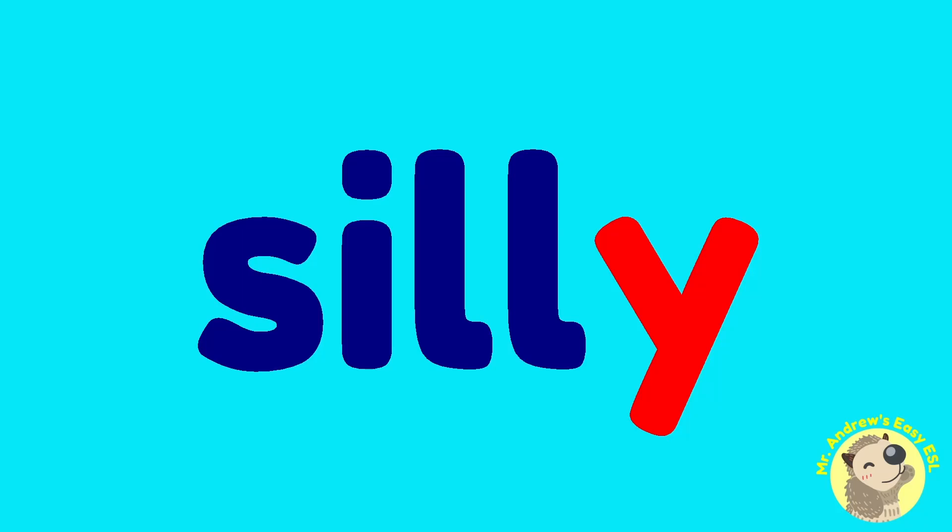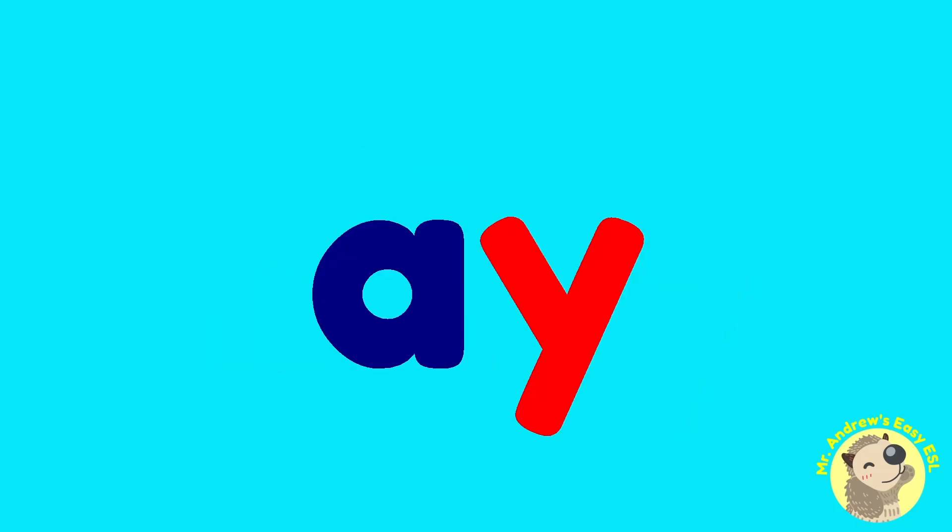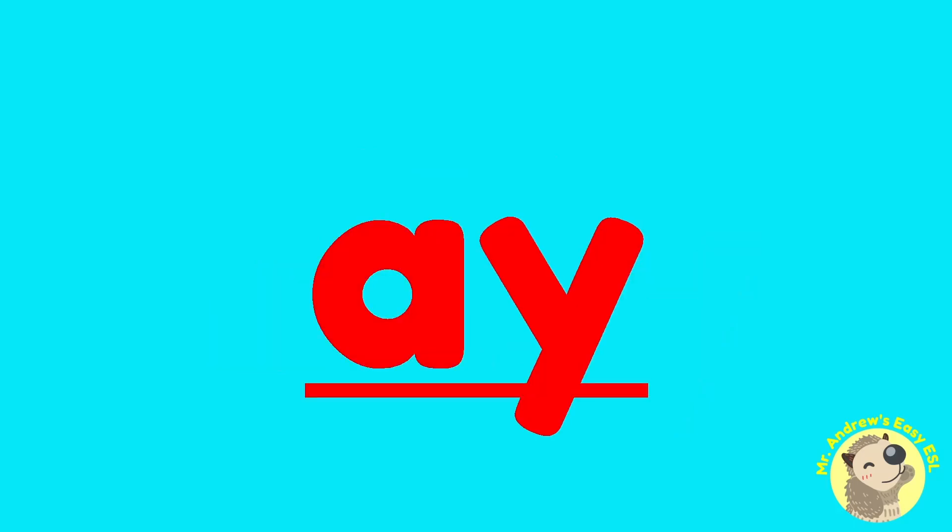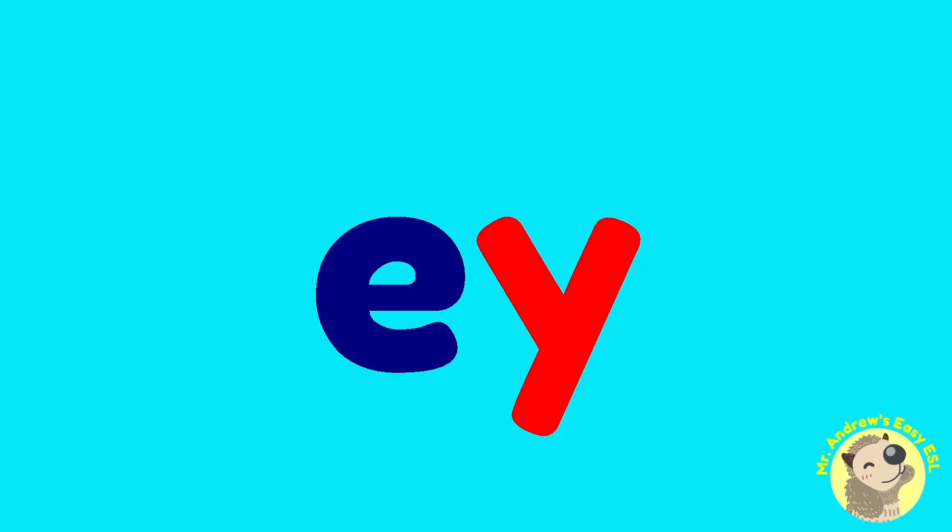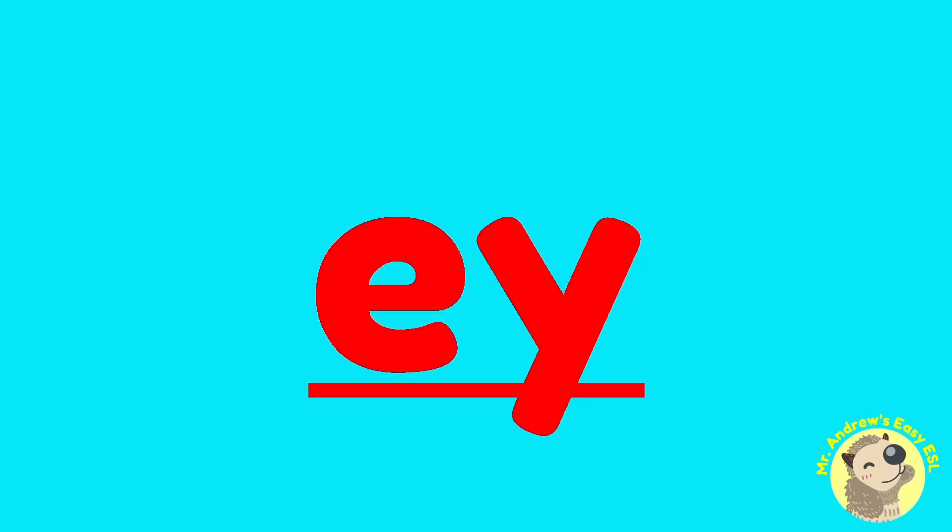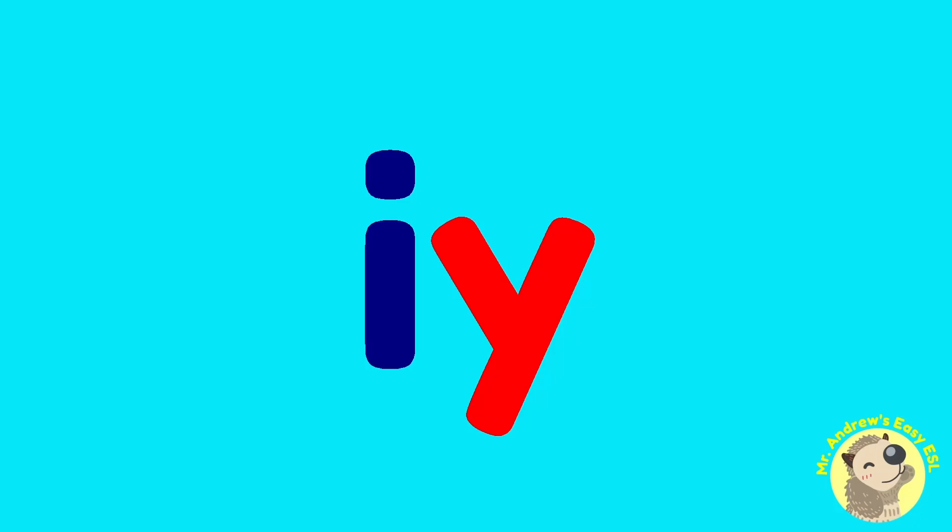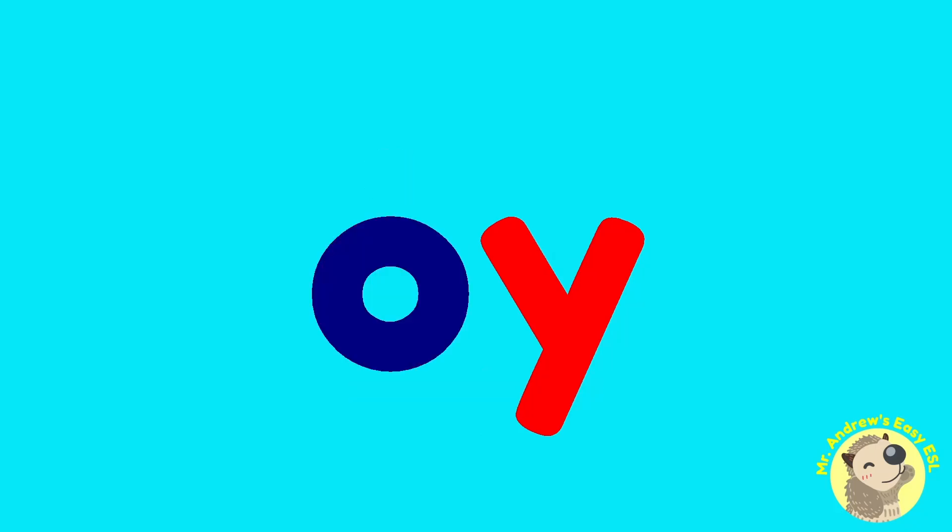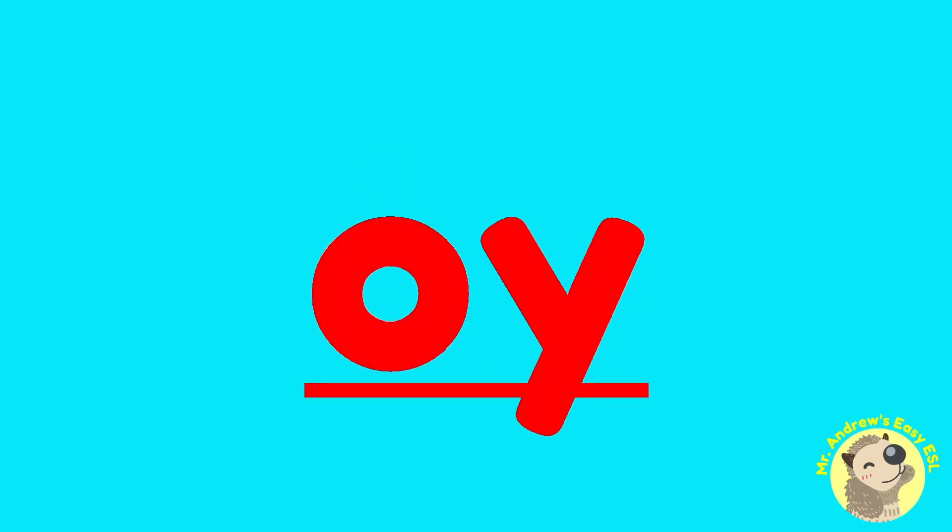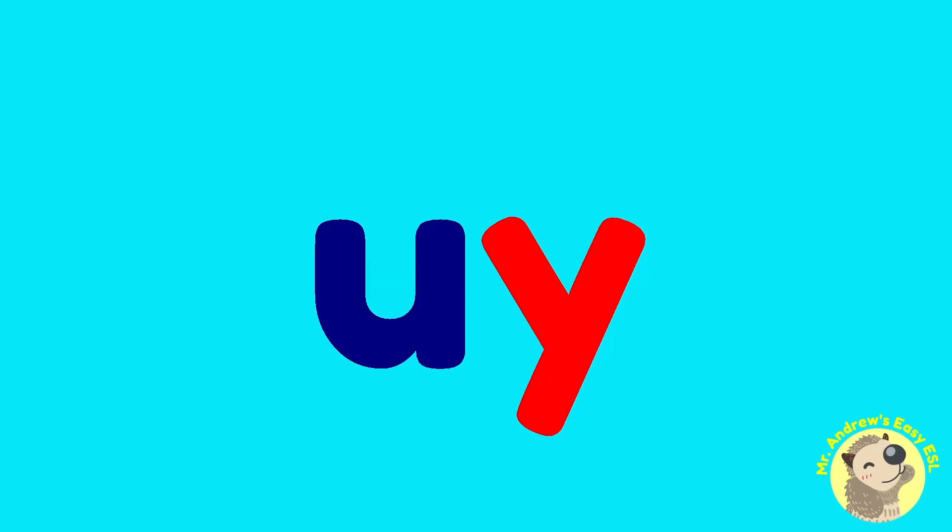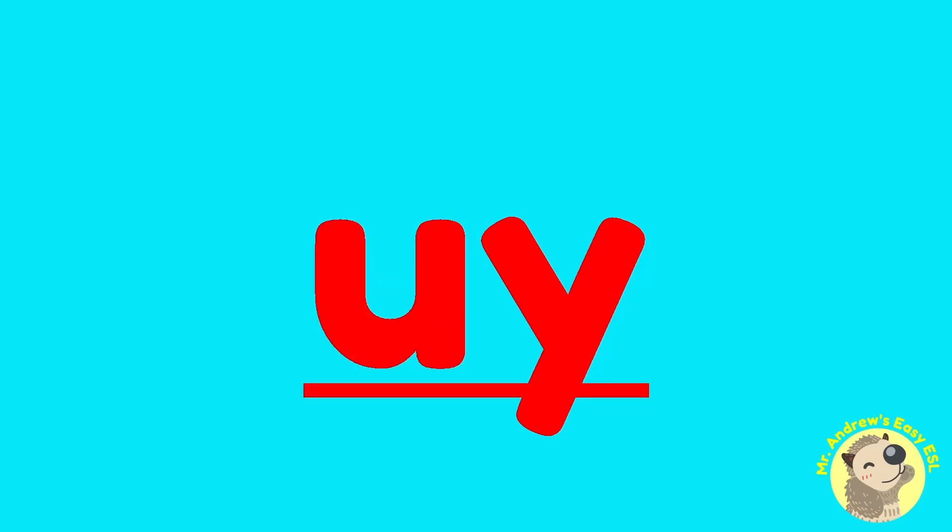And it can also make a digraph with some of the vowels. So I'll go through them here, but try to avoid it when doing simple blending. AY, EY, no sound, OY, UY.